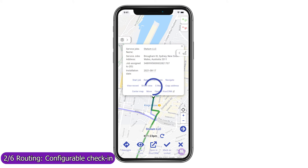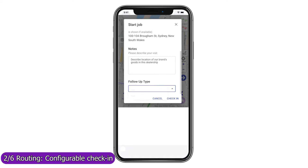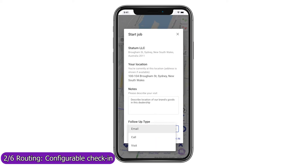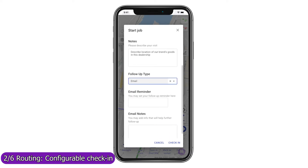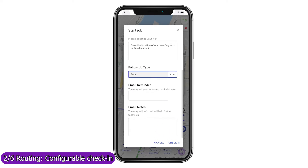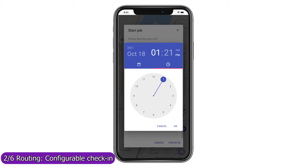Use Mapsly's automation suite to configure check-in, check-out, or any other processes that your field agents should follow when visiting a location. You can also use forms to gather data at your stop and save it to Smartsheet in real time, as a timeline event, or to the record into which you are checking in.